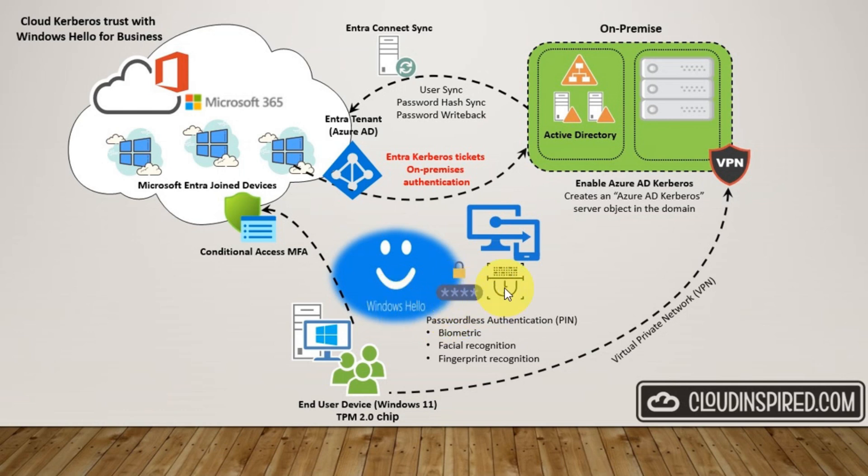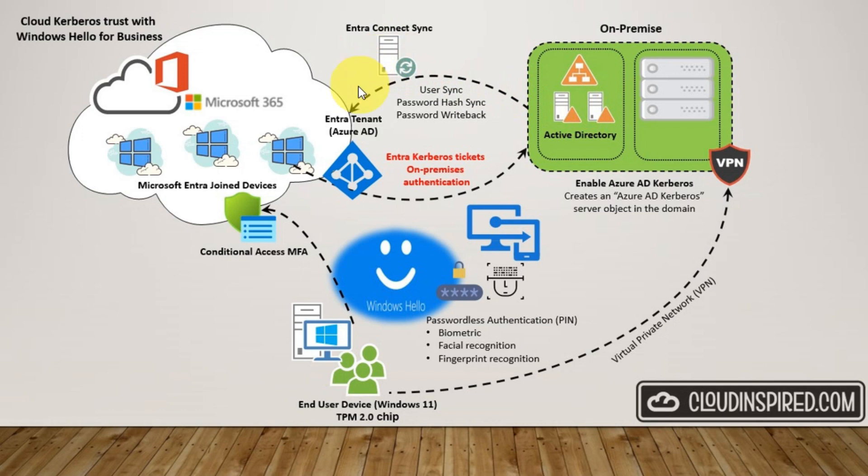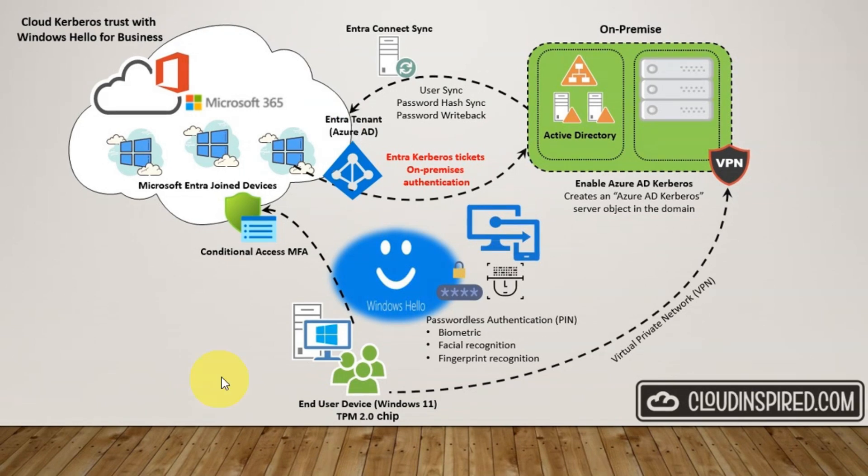This is a hybrid environment where on-premise Active Directory is synced to Entra ID using Entra Connect to Sync. We will run through one of the common problems with Windows Hello and using passwordless and PIN authentication: accessing traditional file shares and authenticating with domain controllers on-premise.